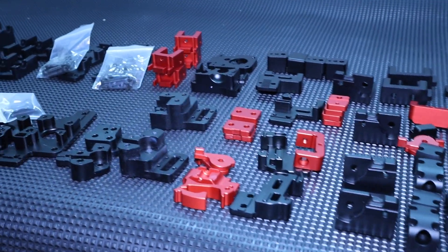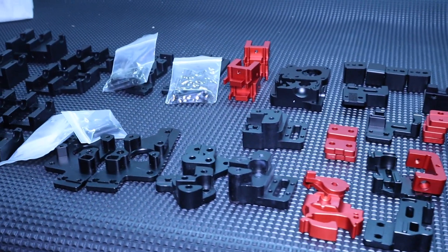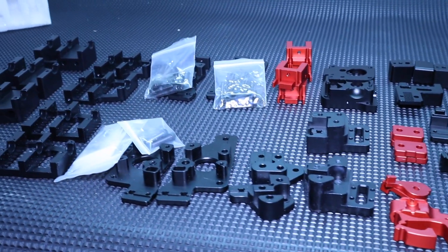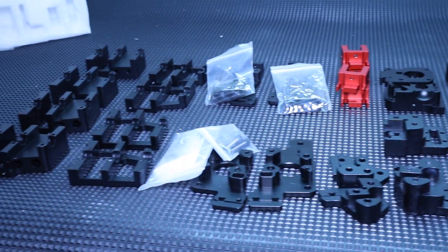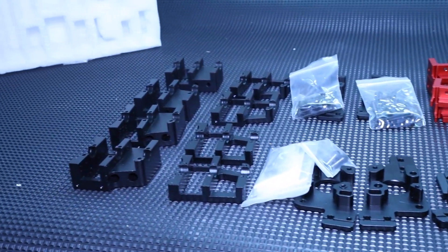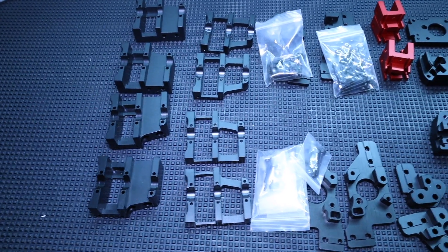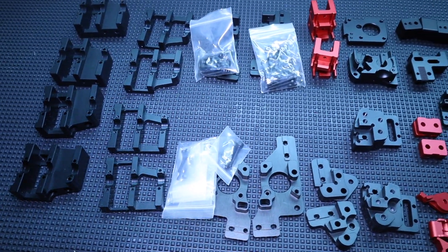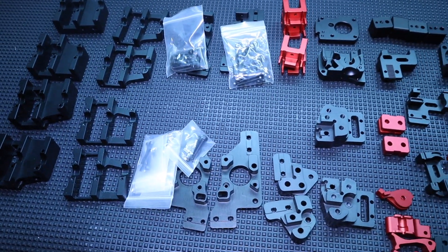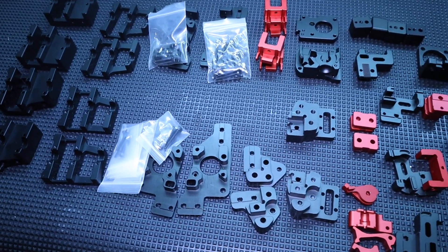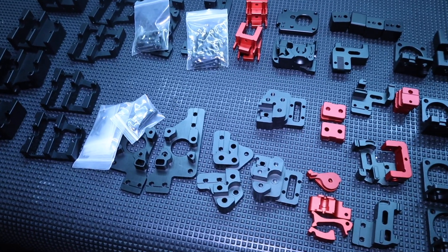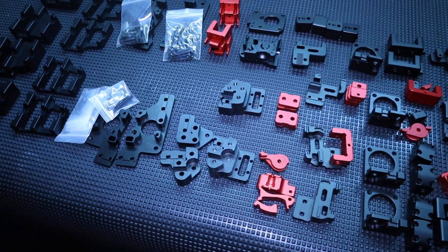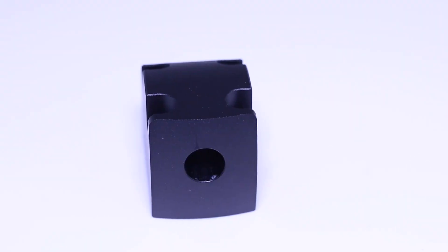So, that's it for the first video on the aluminum parts. In the second part, we will have a look at some close-ups and discuss the quality of the parts a bit.